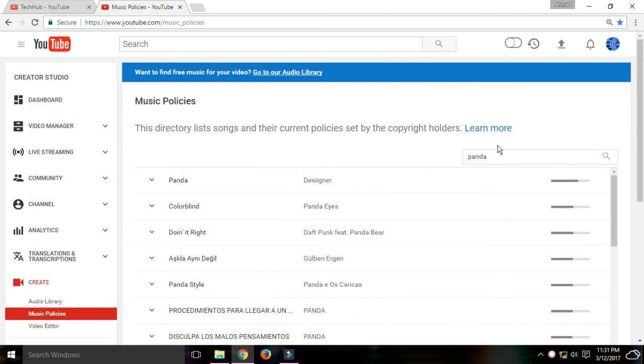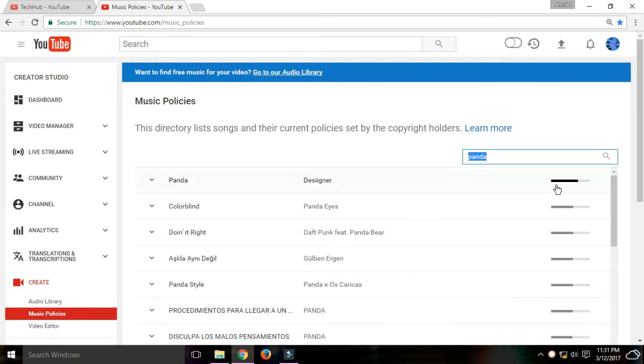If you're searching for a song and it doesn't come up in the search, that means the song is free to use and you can use it.